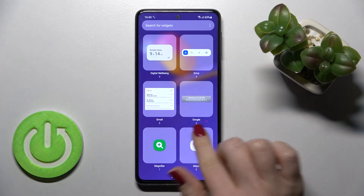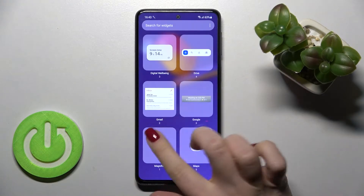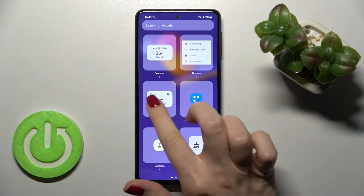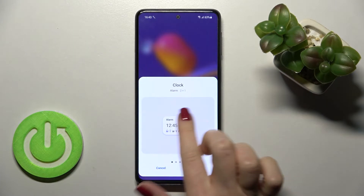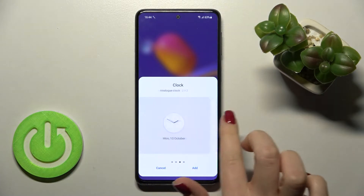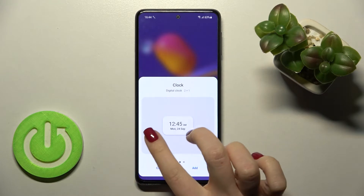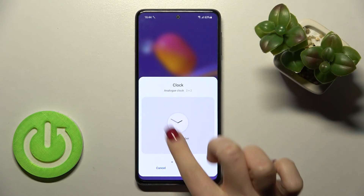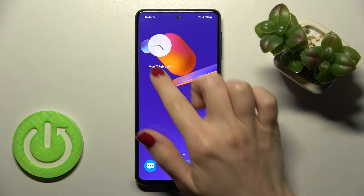Here you can see all available widgets that we can add on our screen. For example, we can go with the clock one. Here you can see the different layouts of this clock, and for example we can go with another clock style. Just tap to add the widget on your screen.